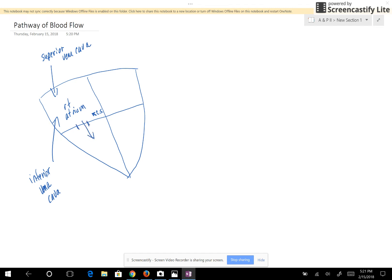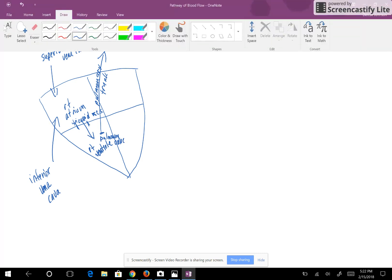The blood goes from the right atrium through the valve located between the right atrium and the right ventricle, and that valve is called the tricuspid valve. The right ventricle pumps blood out into the lungs through the pulmonary trunk, and the name of the valve at the base of the pulmonary trunk is the pulmonary semilunar valve, or the pulmonary valve.